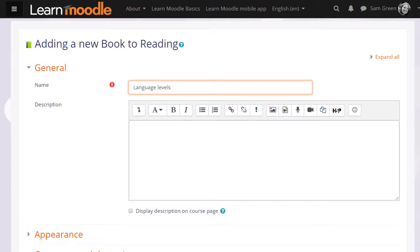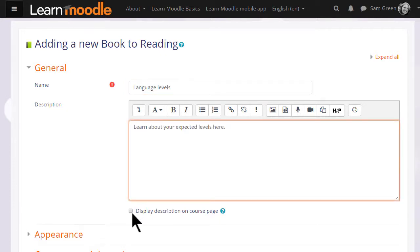We give our book a name and if needed a description and if we want to display this description on the course page we tick the box.